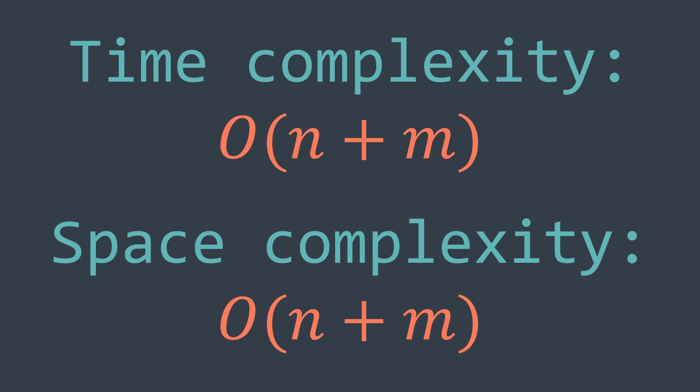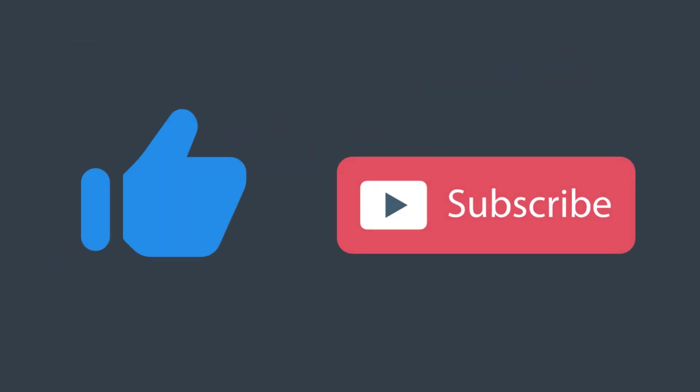We reached the end of this video. What you need to understand from this one is that you may need a graph, even if the problem you're solving doesn't explicitly mention it. So you better know when and how to use a graph. I hope that you enjoyed this video, like and subscribe to the channel, and see you in the next one.